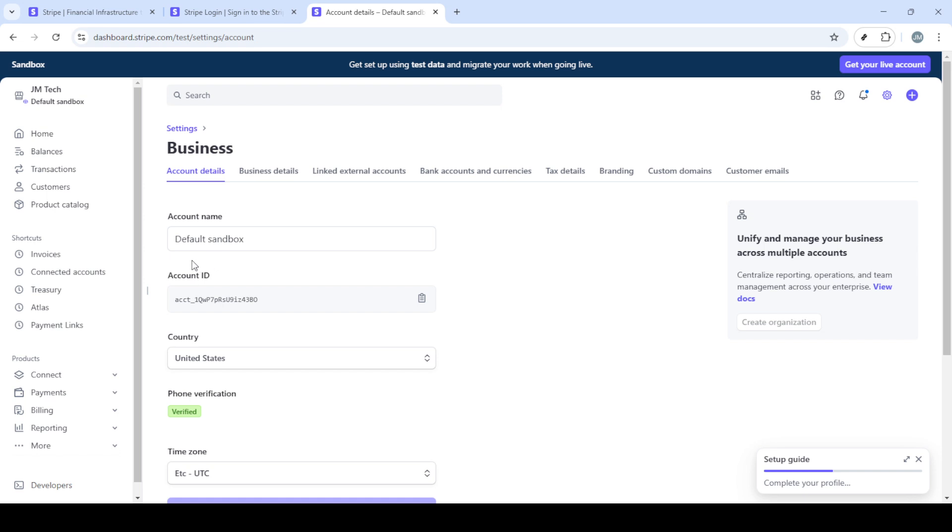In the settings menu glance through the options until you see account settings. Here you'll need to click on the business tab. Don't be intimidated by the array of options available. It may seem overwhelming at first but it's simply about finding the right setting for what we're aiming to do.